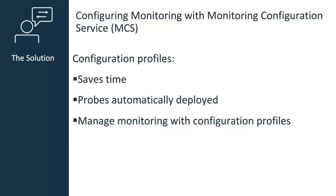We can accomplish all these tasks by using MCS to create configuration profiles. Using MCS reduces the time you need to manually deploy and configure probes. Once you create configuration profiles, MCS applies the profiles to target devices. MCS can apply the same set of configuration profiles to many devices, thus providing consistent monitoring across the devices in your environment.